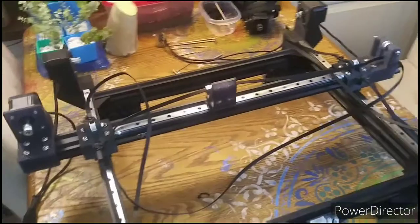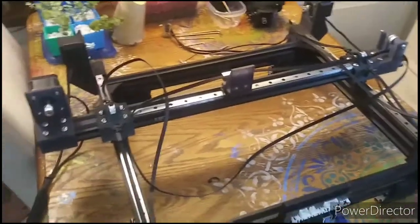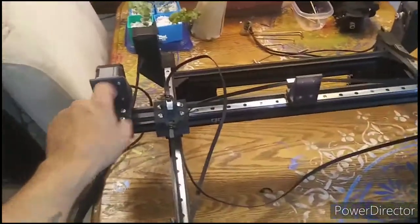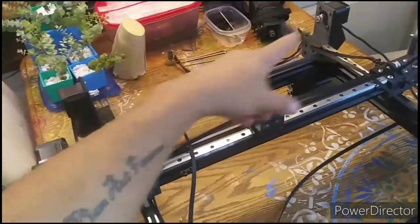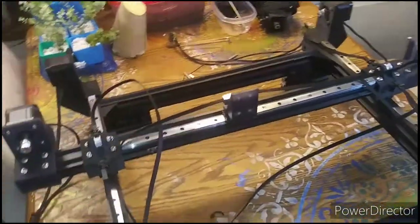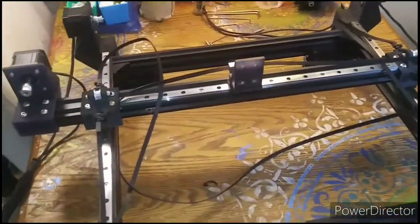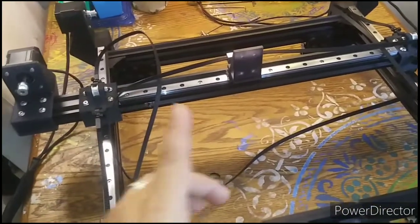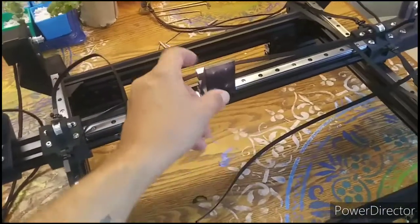So now we're at a major disassembly point. I've disconnected all the major belts off of the axis, and I just want to say something.